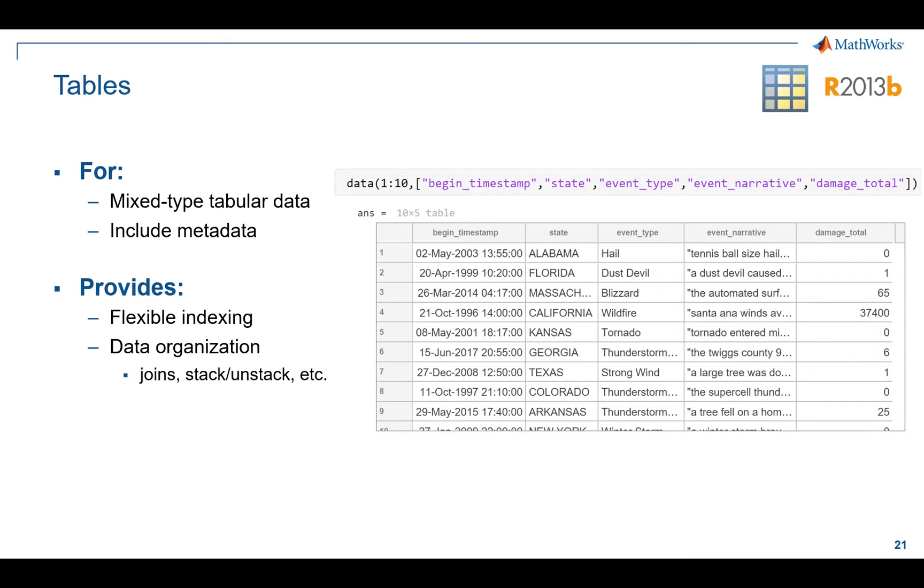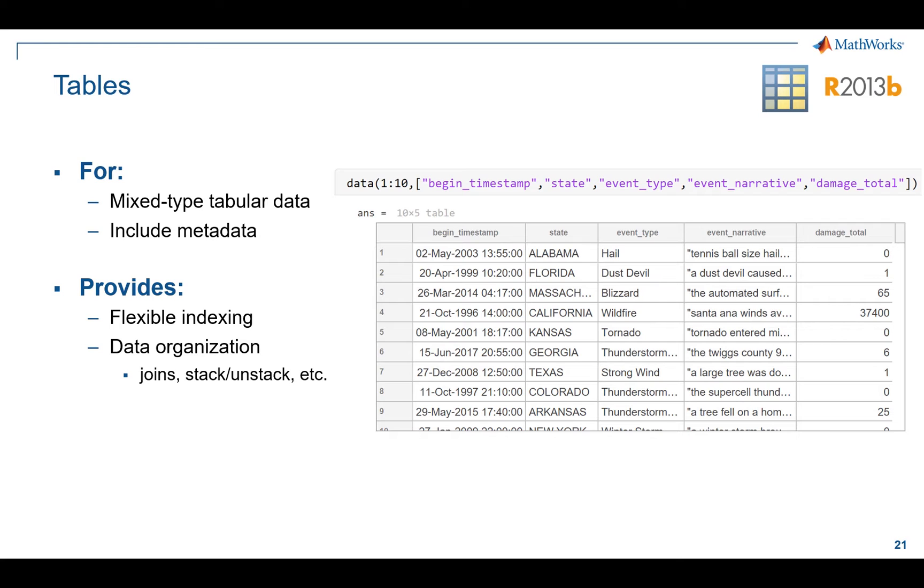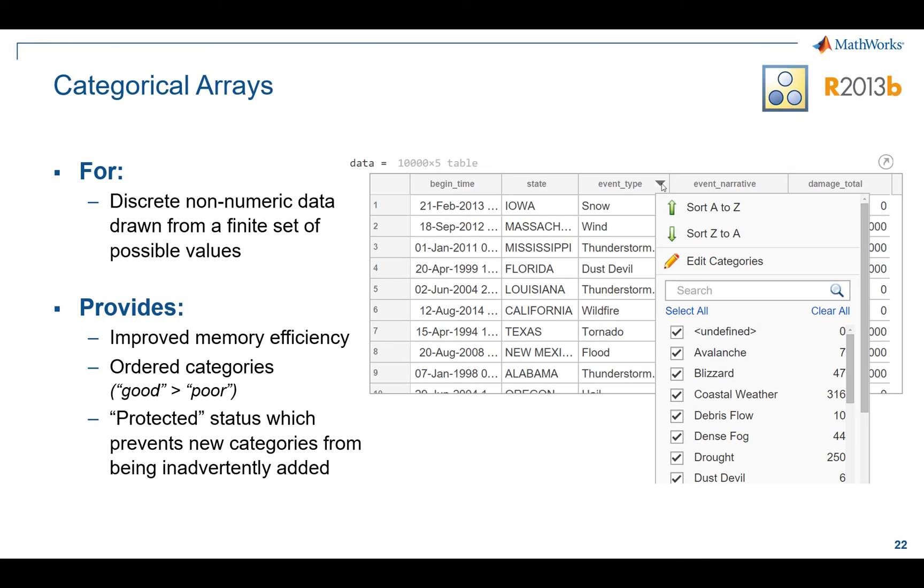Tables also contain properties, which includes things like units. So every column in your table can have units. And there is a huge collection of functions built to work directly on tables. This includes everything from sorting and working with groups, to doing database type functions where you join different tables together. So all in all, tables are an extremely versatile data type and really excel the amount of analysis and analytics we can do in MATLAB.